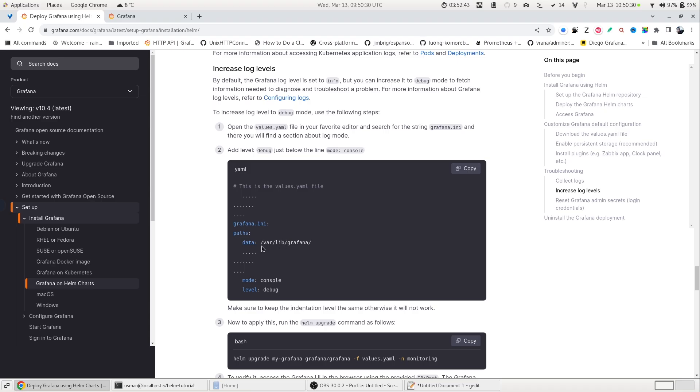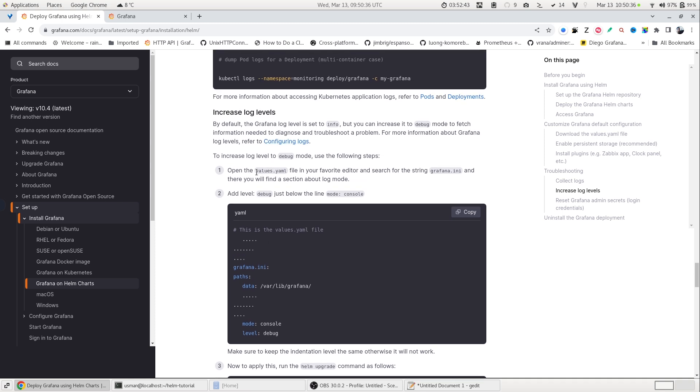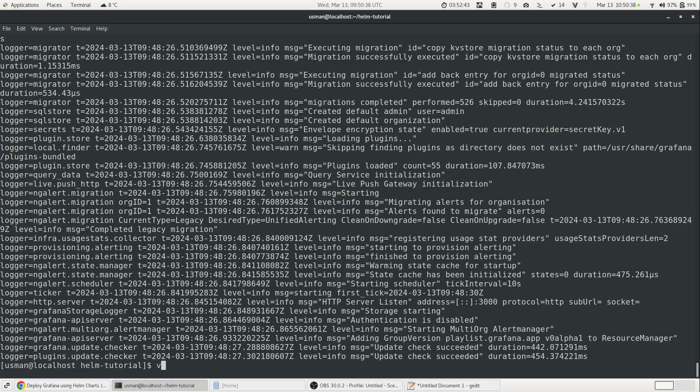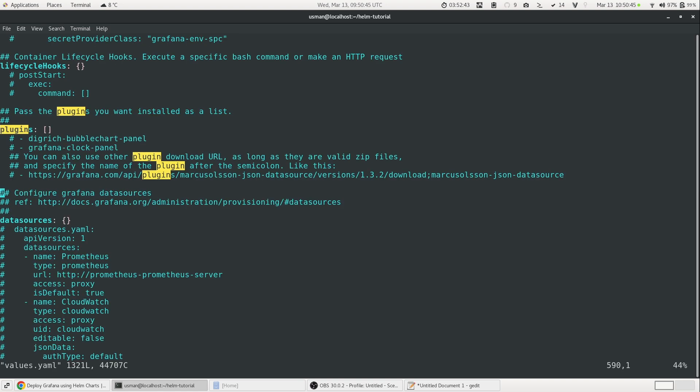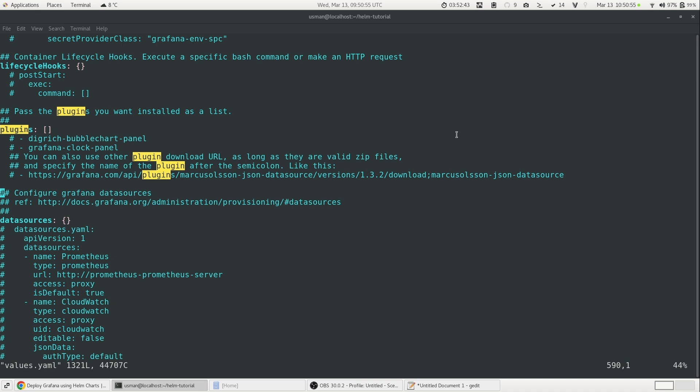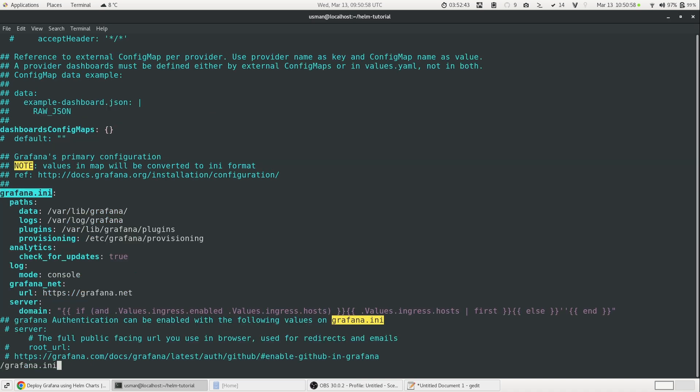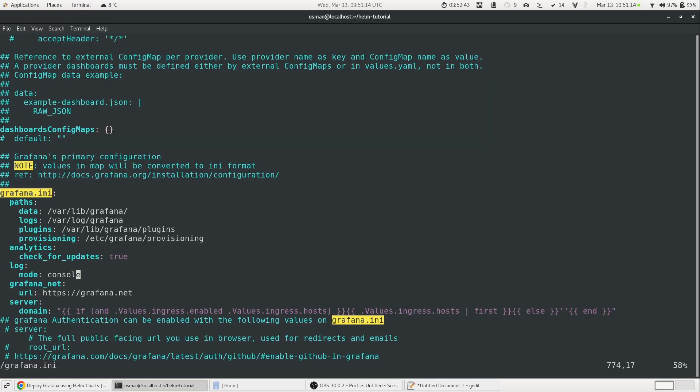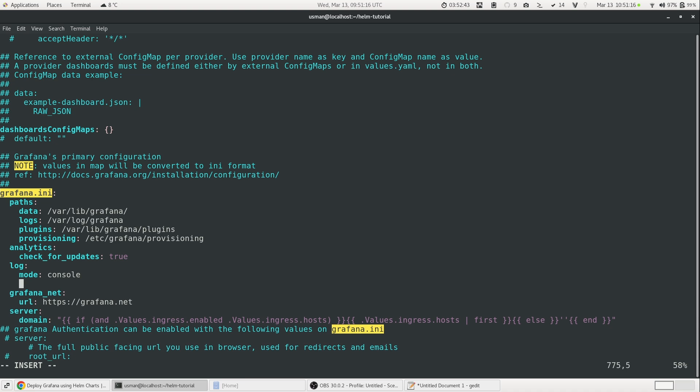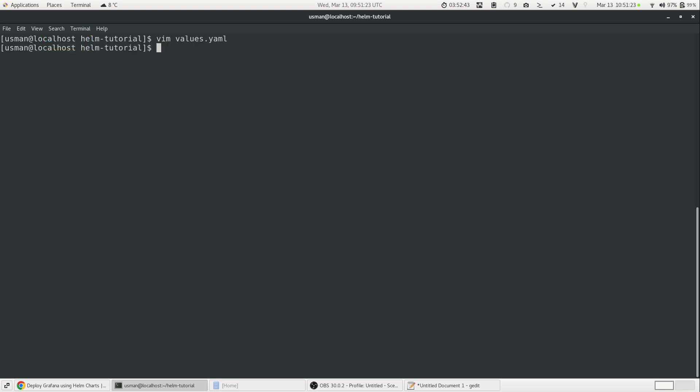Similarly, you can increase the log level. The default level of Grafana is the info mode. But maybe you need to enable debug mode and to do that, you can simply again edit the values.yml file. We will go to the values.yml file and we will search for the string grafana.ini. So here we find the grafana.ini and then we will go to the log mode console. And here we can add the part as level equals debug. And then save our configuration.